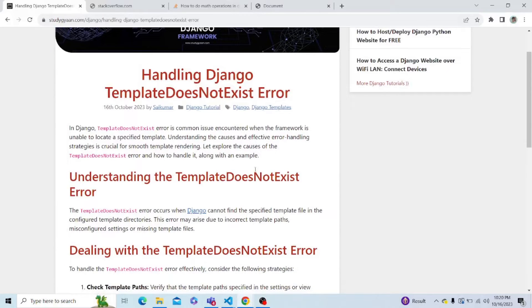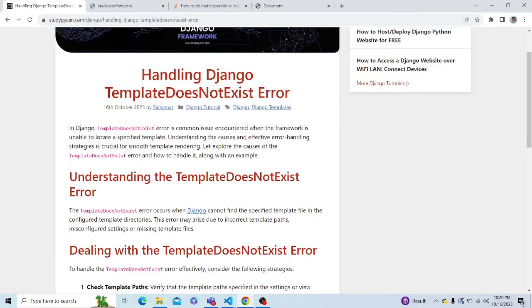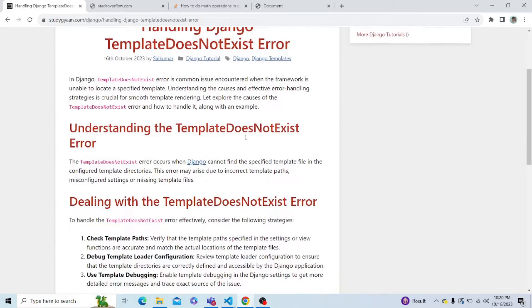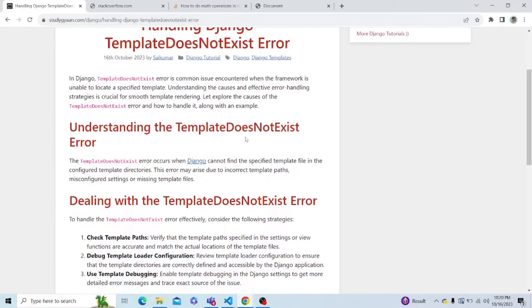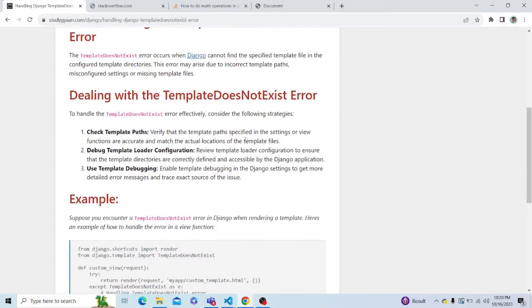Hey everyone, so this video is made to show how we can handle template does not exist error in Django. So without wasting any time, let's get started.